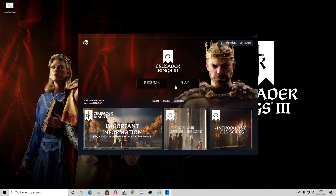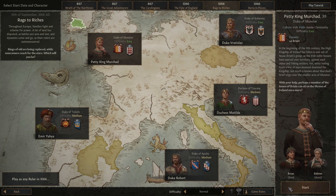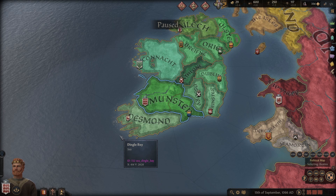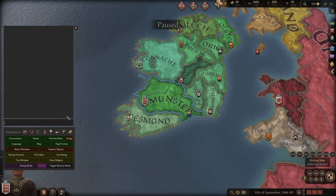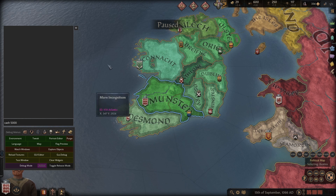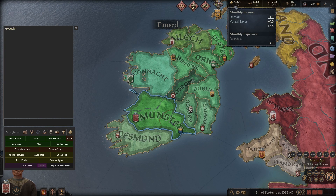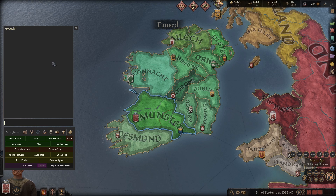Then you can just hit Play or Resume. I'm going to start a new game — choosing Petty King Muiredach, what a chad. All you have to do is hit the button right under Escape to open the console. I can now type in commands like 'cash 5000', and as you can see, as soon as I press Enter, boom — I've got 5000 extra money.